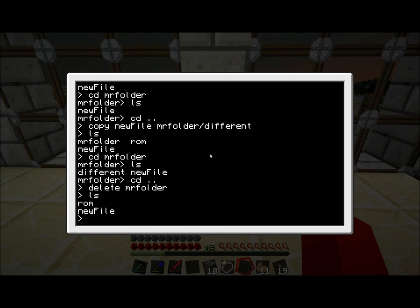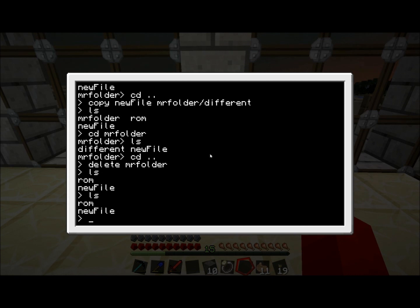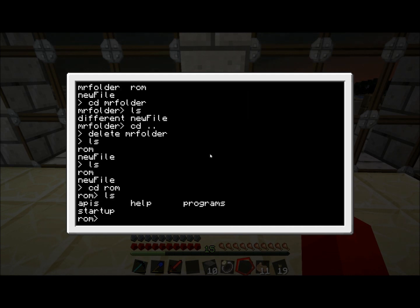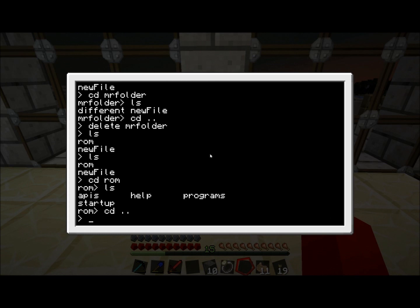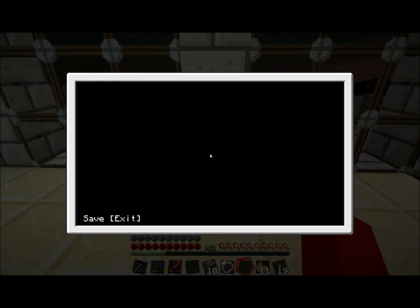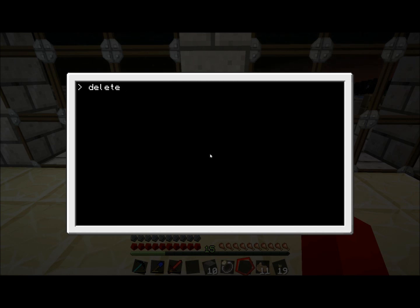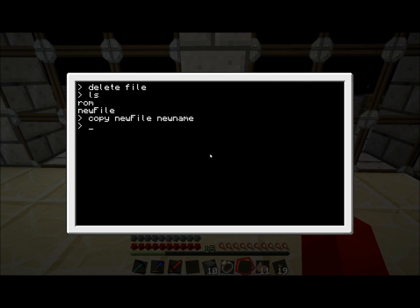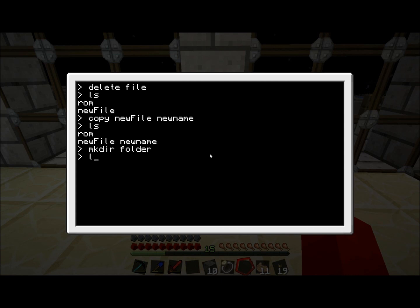So that's all the commands I wanted to show you. Just to recap, you've got ls to see all the files and folders in your current directory. CD and then a directory to get to a certain folder. Edit to create a new file. Delete to delete files. Copy to copy files to a directory, and you can also give them a new name if you want to. And the last one, mkdir, which creates a new folder on your system. That's the very basics of how to deal with the computer and mucking about with files, creating new files, moving them around, renaming them, and so forth.